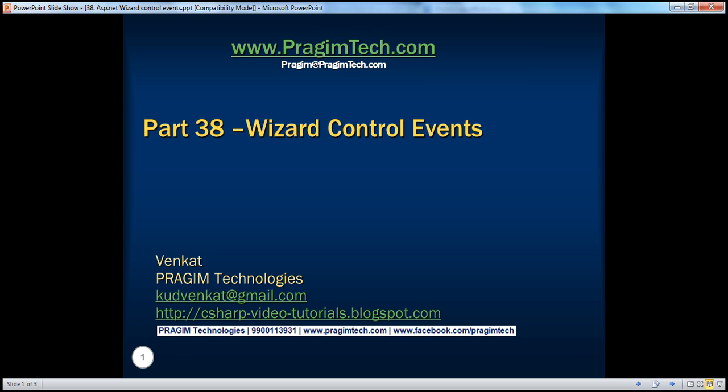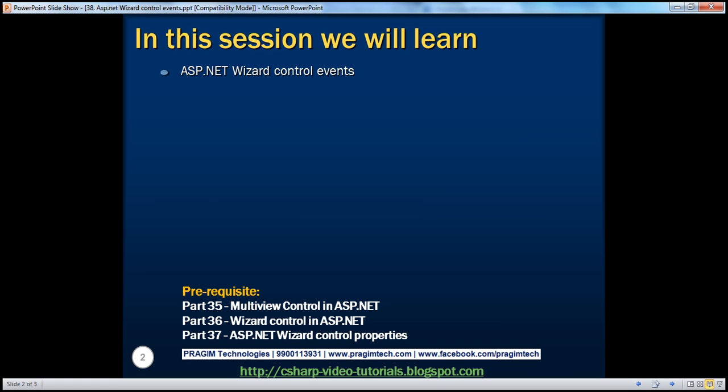Hello, welcome to Prasim Technologies. I am Venkat. This is part 38 of the ASP.NET video series. In this session, we'll discuss about the ASP.NET wizard control events. Before continuing with the session, I strongly recommend watching parts 35, 36, and 37 of this video series.